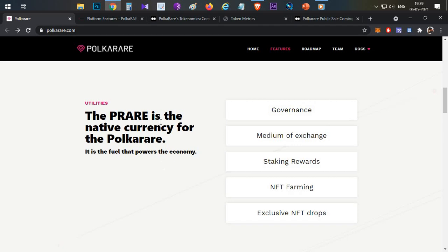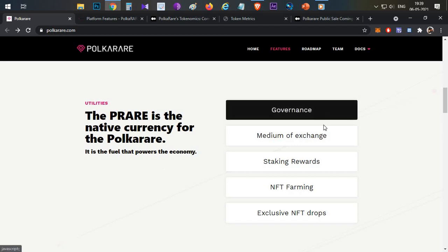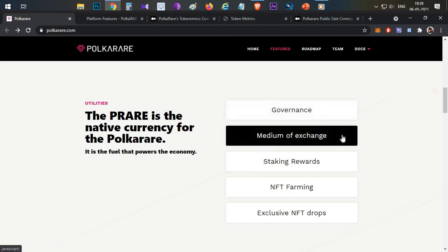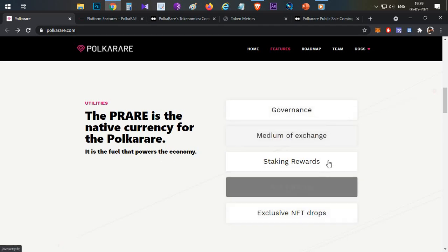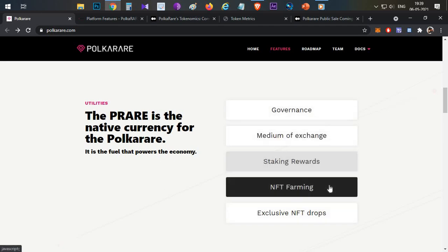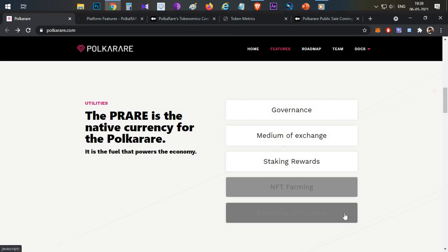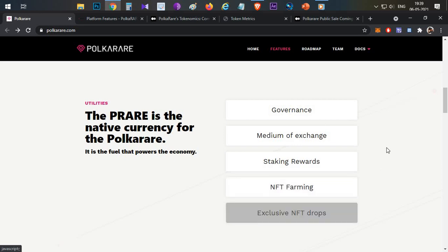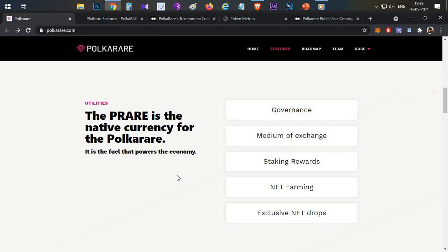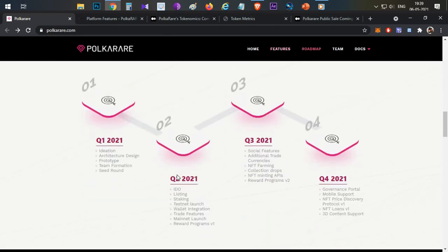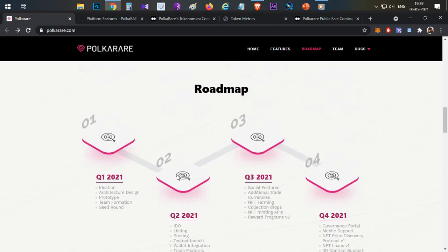This token has utility and governance functions: medium of exchange, staking rewards, NFT farming, and exclusive NFT drops. If you hold PRAID tokens, you get exclusive NFT airdrops. These are the key features and utilities of PRAID tokens.